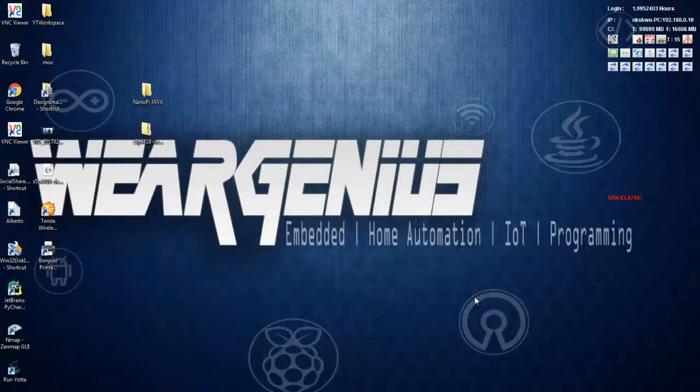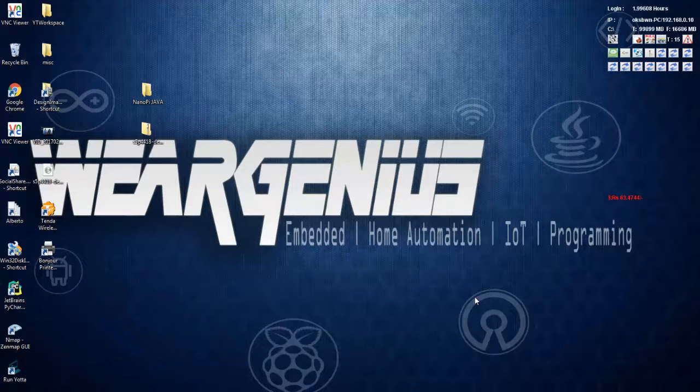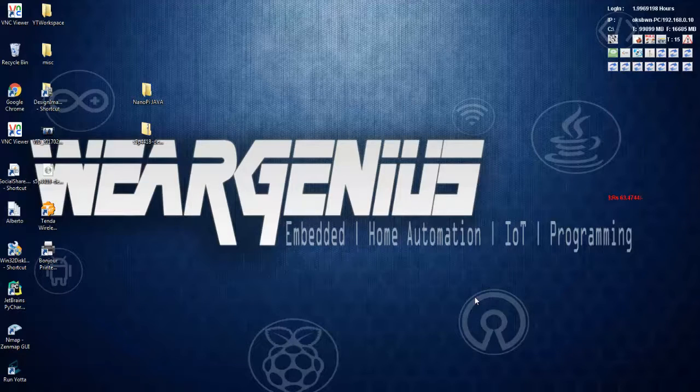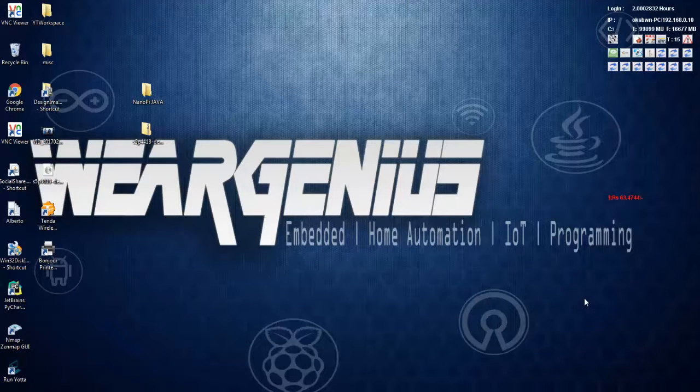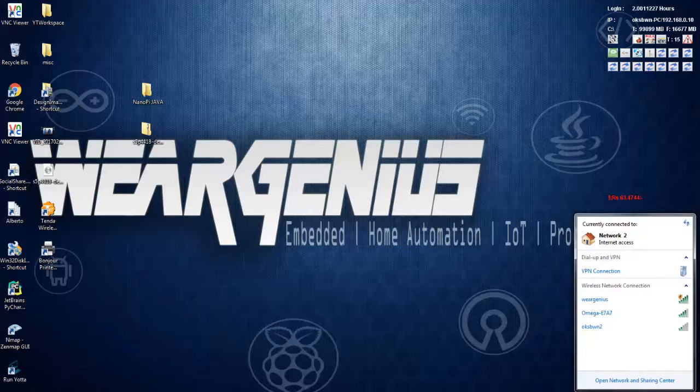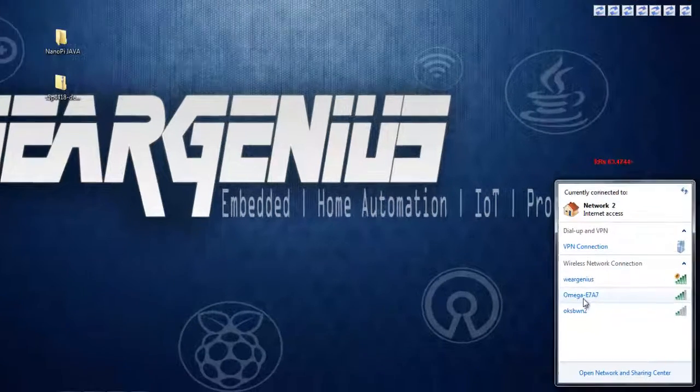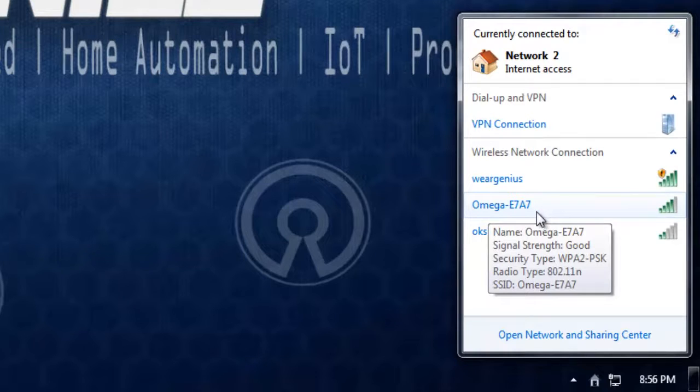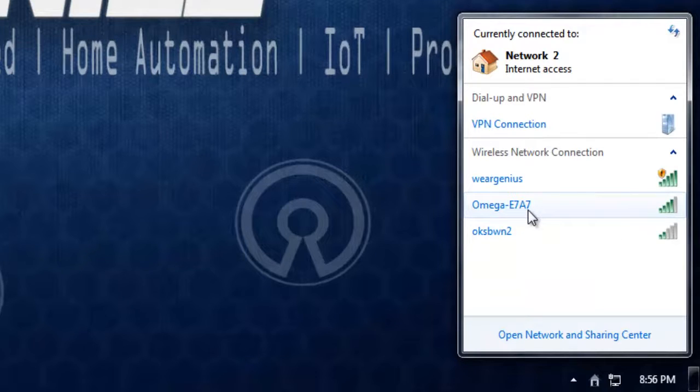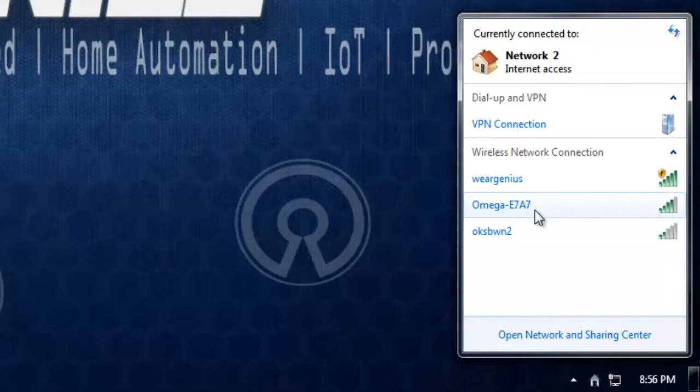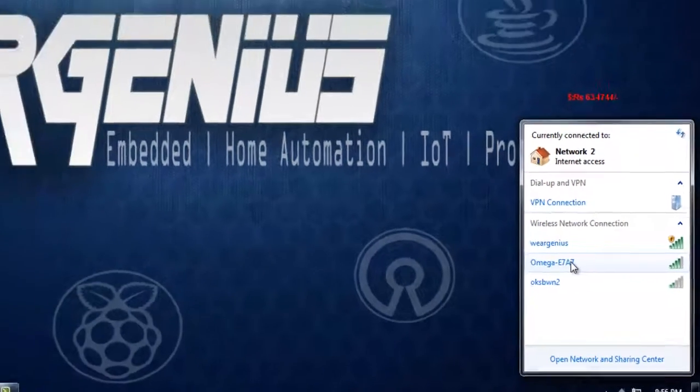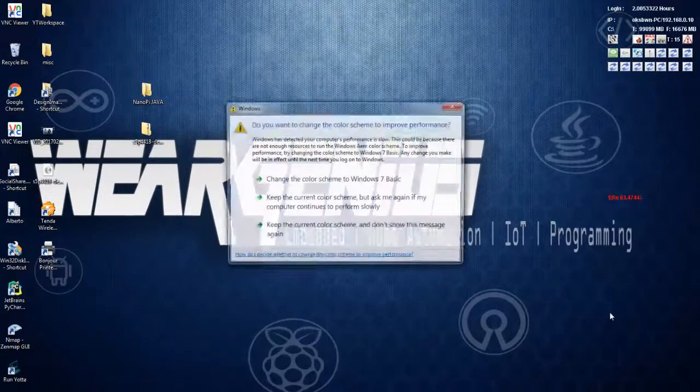After connecting your Omega 2 to the PC or any power supply, your Omega 2 gets into access point mode where you can connect to it and configure the Omega 2. After plugging in and waiting for roughly one minute, you can see something like Omega hyphen some numbers, which are the last four digits of your MAC ID of your Omega 2.